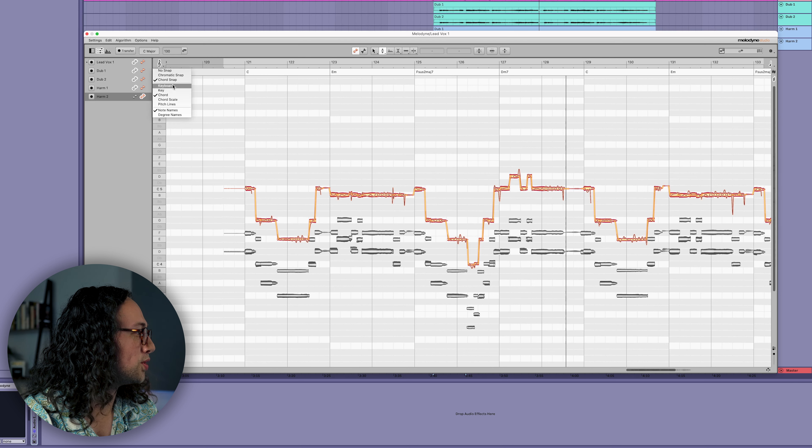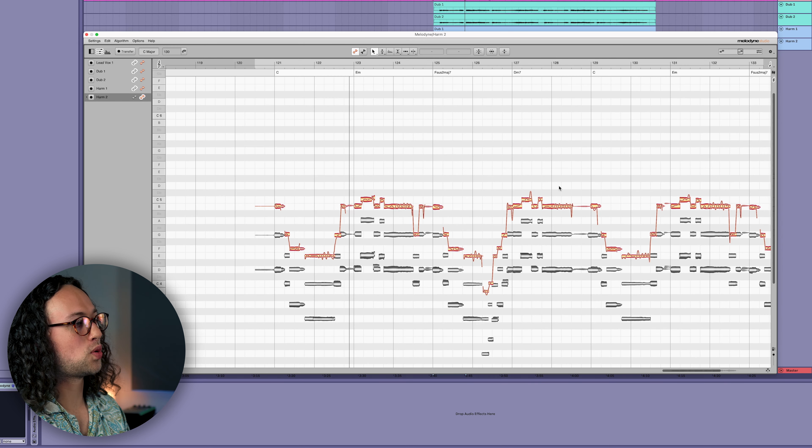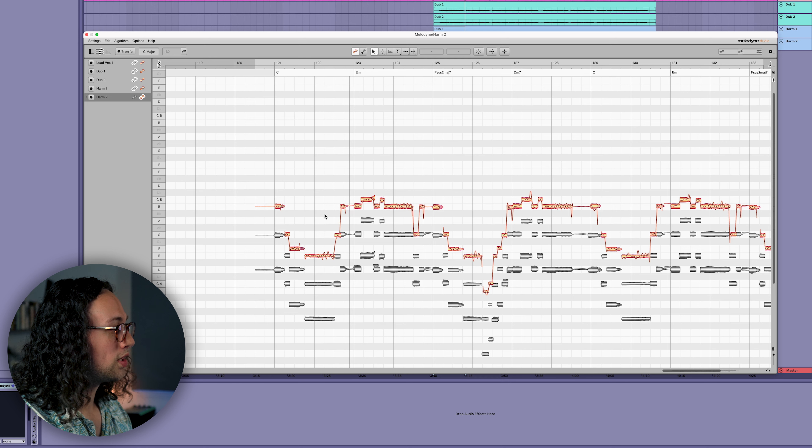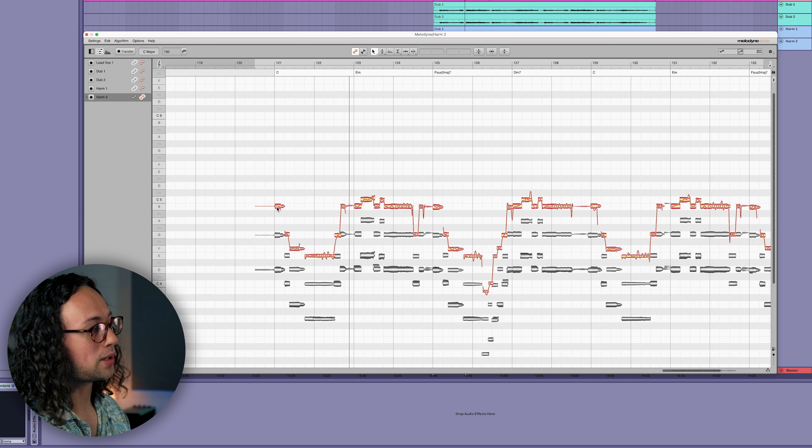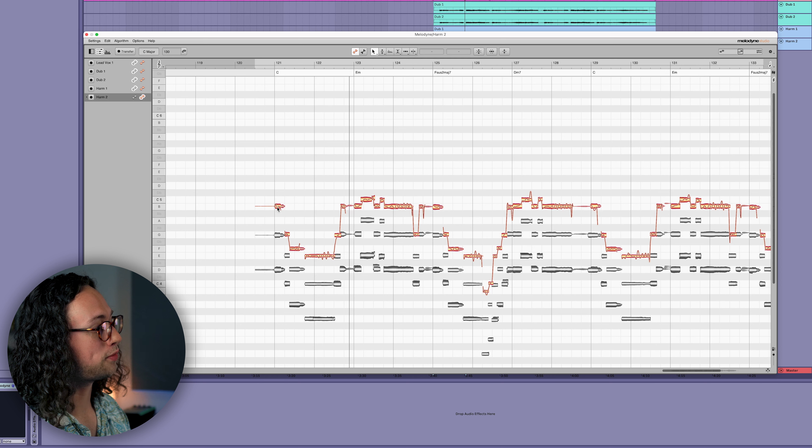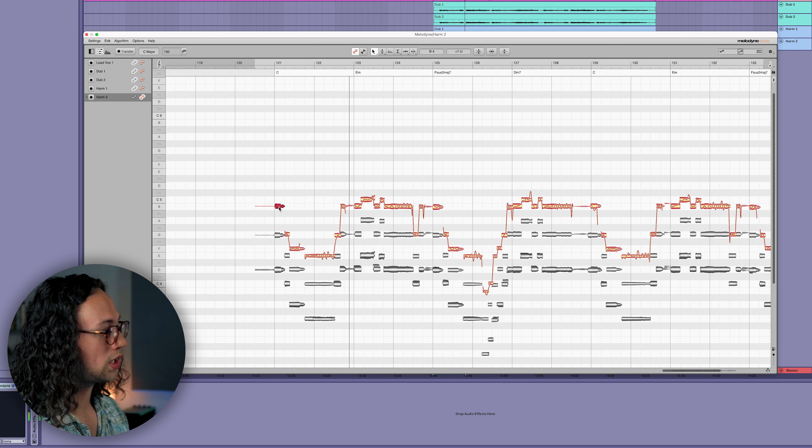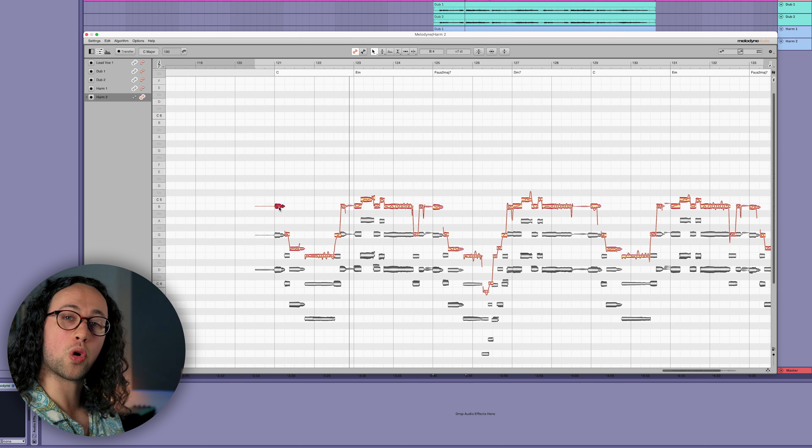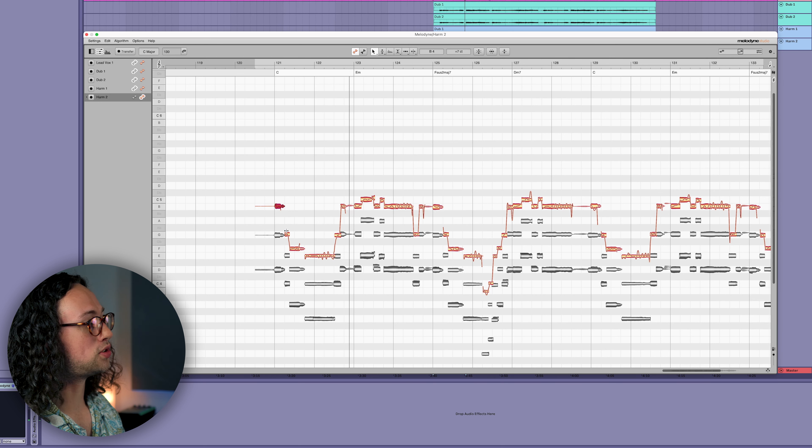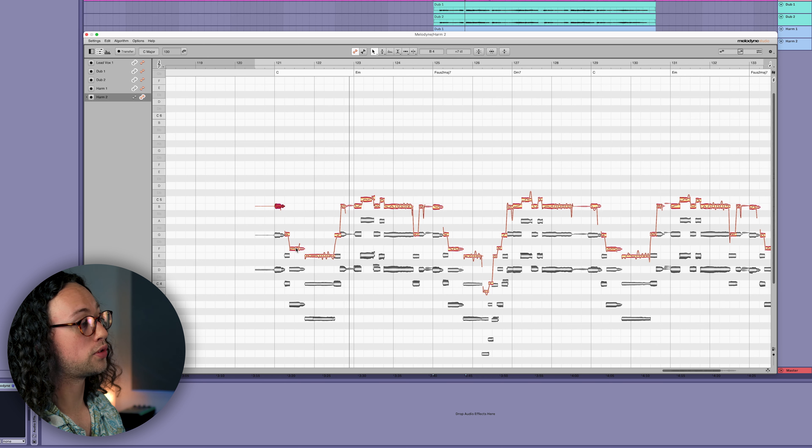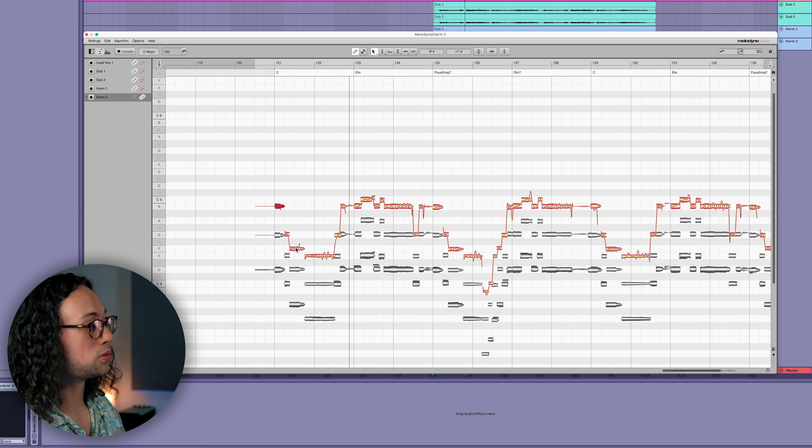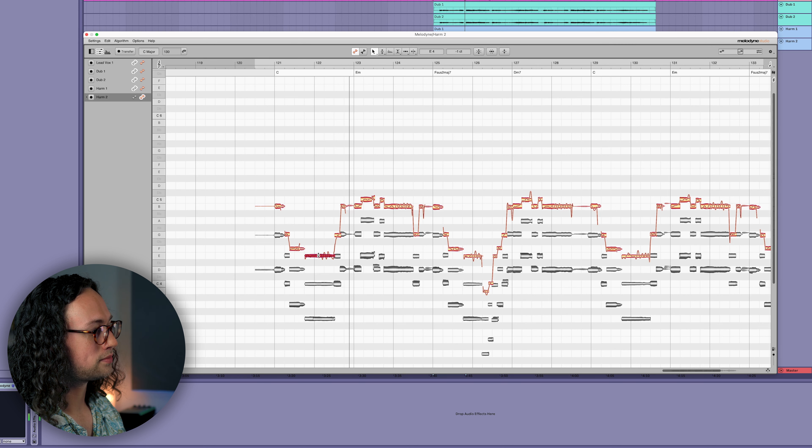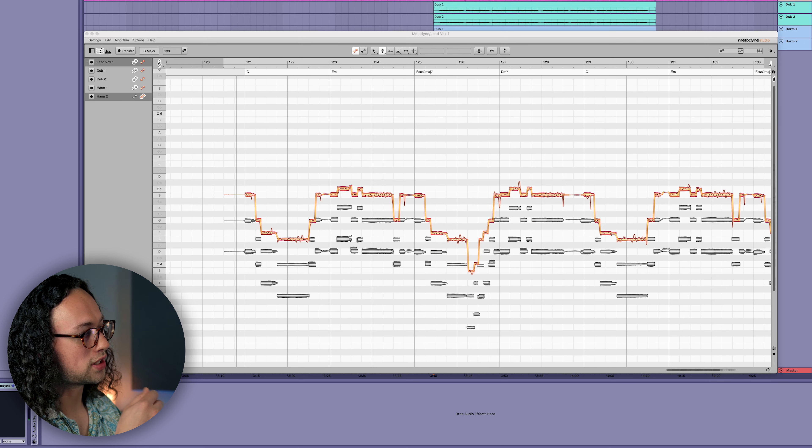When you're making these decisions about what kind of harmony you want with the lead vocal, a cool thing you can do is when you're monitoring a blob - when you click and hold a blob for harmonization two here, it will play out. But when you hold command, it will play out the whole chord in that moment in time. So you can check to see if your intervals are the way you want them to be by continually doing that.